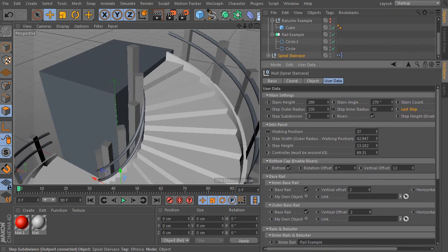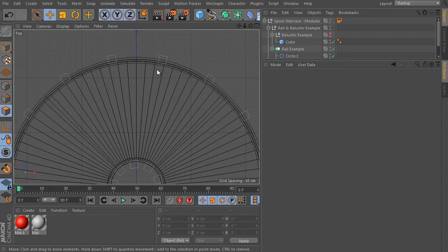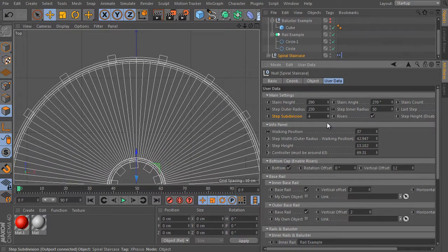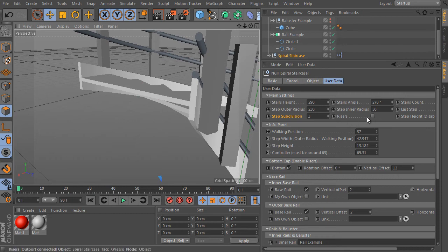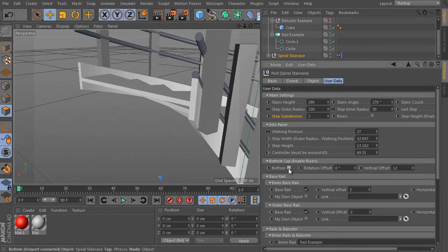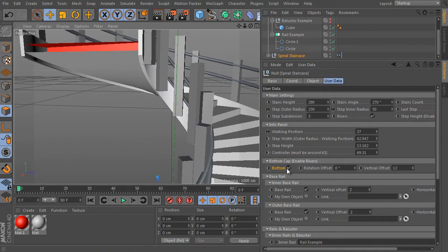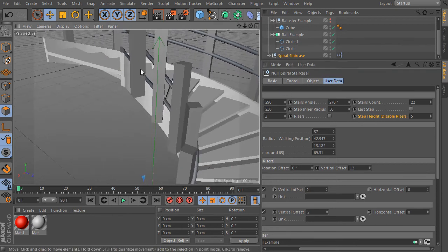The next value controls step subdivision — a pretty important value because it controls the current object's subdivision. Change to the top view and check the object subdivision, then increase the step subdivision value. The next setting is called risers — it activates vertical risers, the same as the straight staircase object. If the risers option is activated, the rig can generate the bottom cap as well; if it's turned off, the bottom cap and its trigger have no influence. The step height setting lets you control step height when the risers option is deactivated.